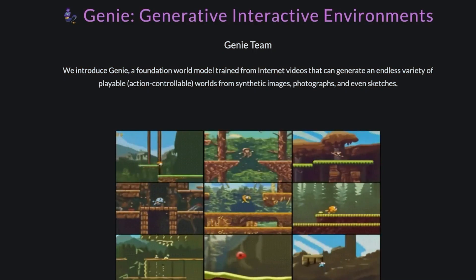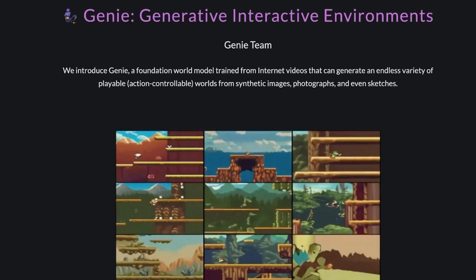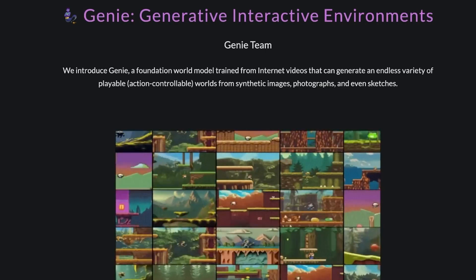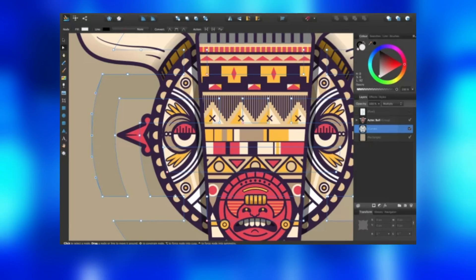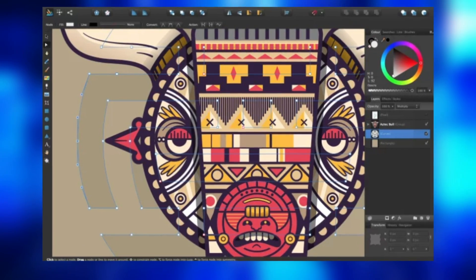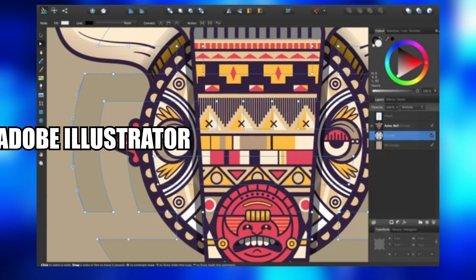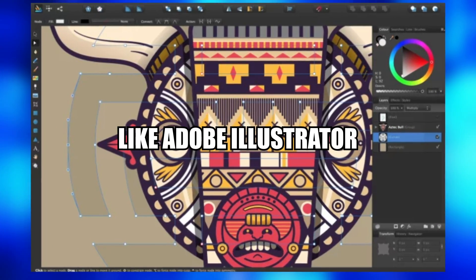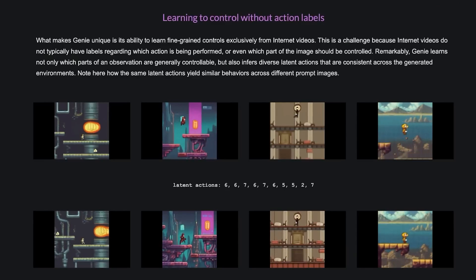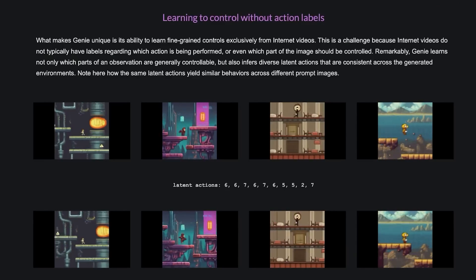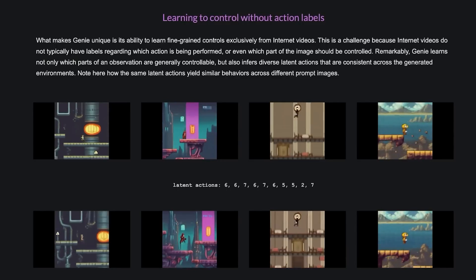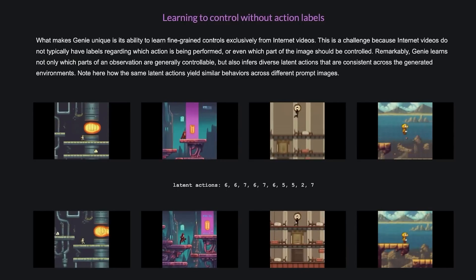And here's the cherry on top: Genie can work its magic with any kind of drawing. Whether it's a masterpiece crafted by a seasoned artist using fancy tools like Adobe Illustrator, or a doodle drawn by a kid with a crayon, Genie can bring it to life in ways you never thought possible.